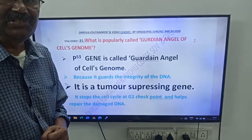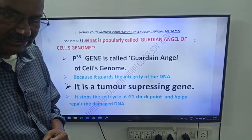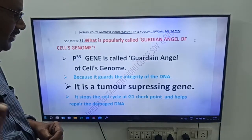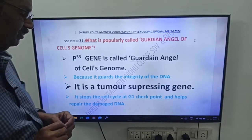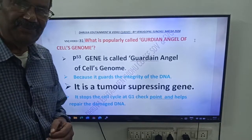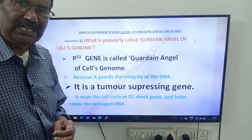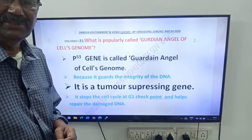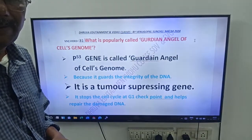Remember: P53 gene is called guardian angel of cells genome. Thank you. Good day friends.